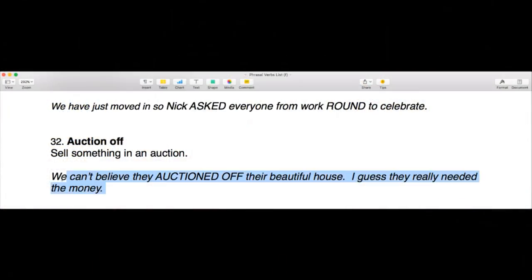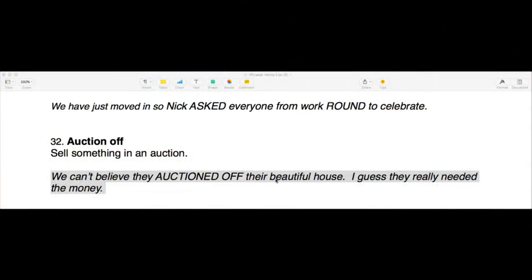The example sentence for 'auction off' is: 'We can't believe they auctioned off their beautiful house — I guess they really needed the money.' Normally at auctions, items sell at a lower price than you'd want. A house will typically sell cheaper at auction than if you wait and set an asking price.